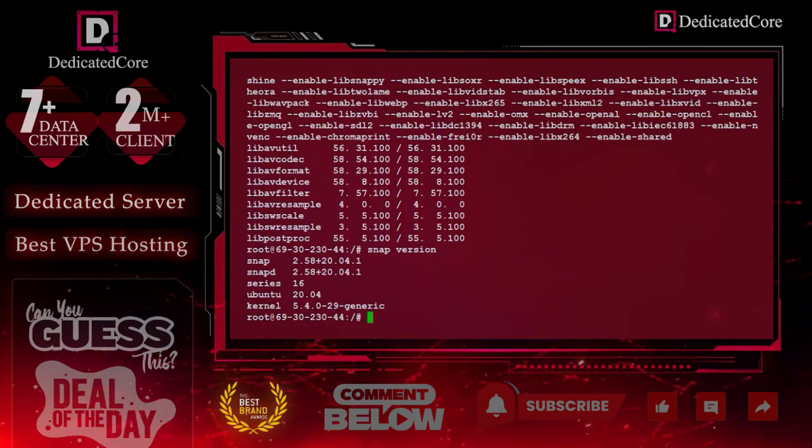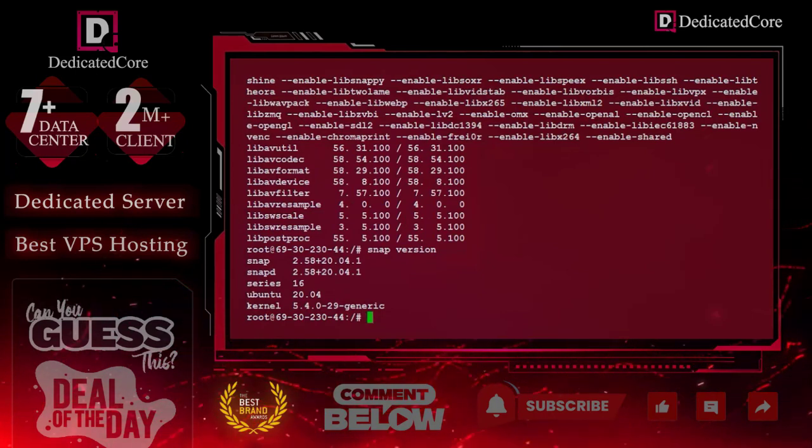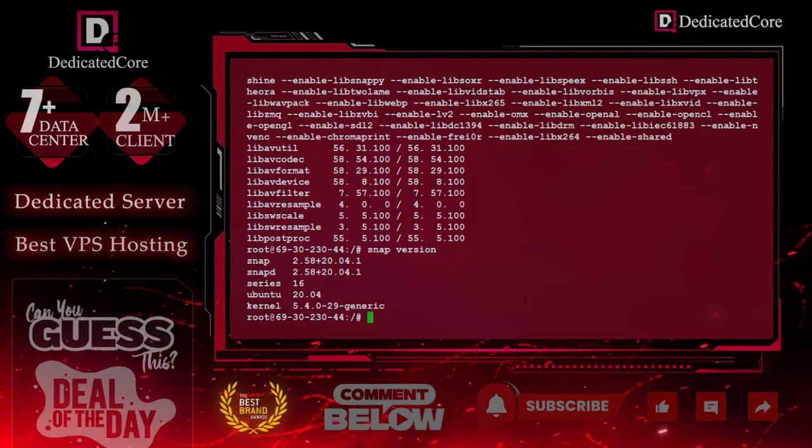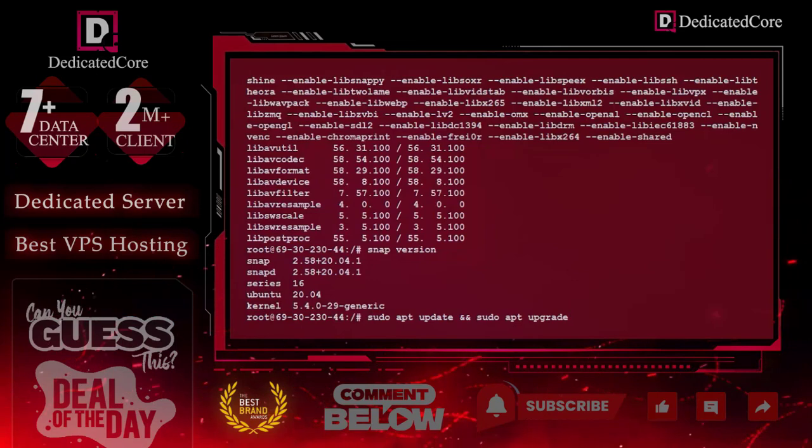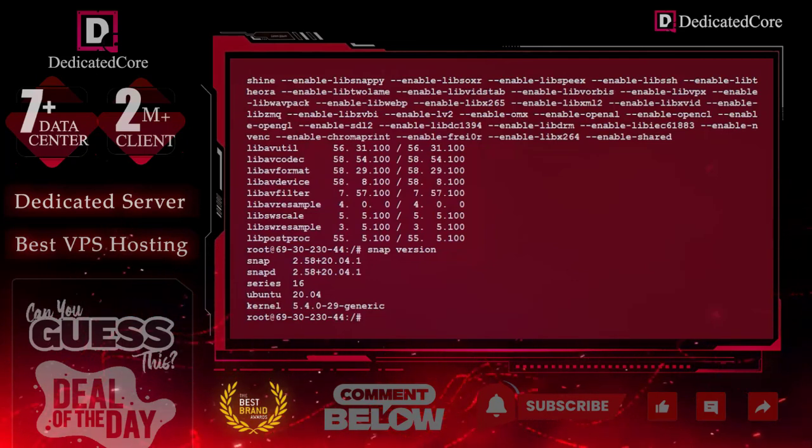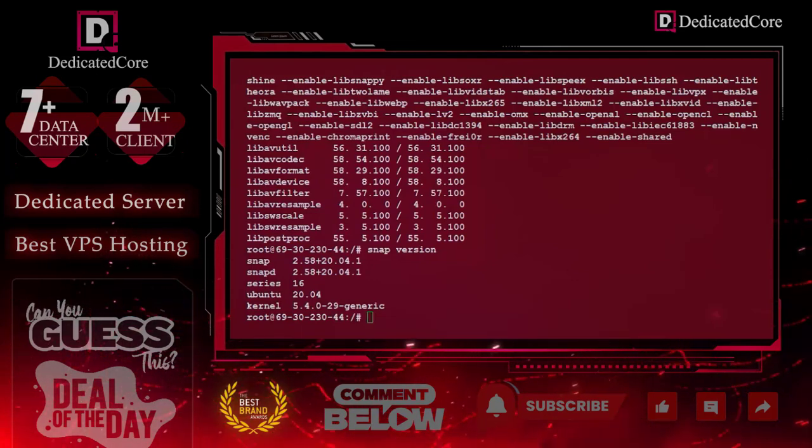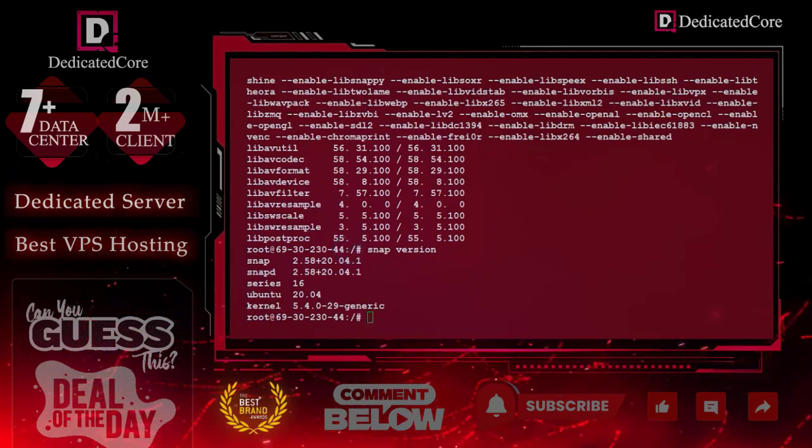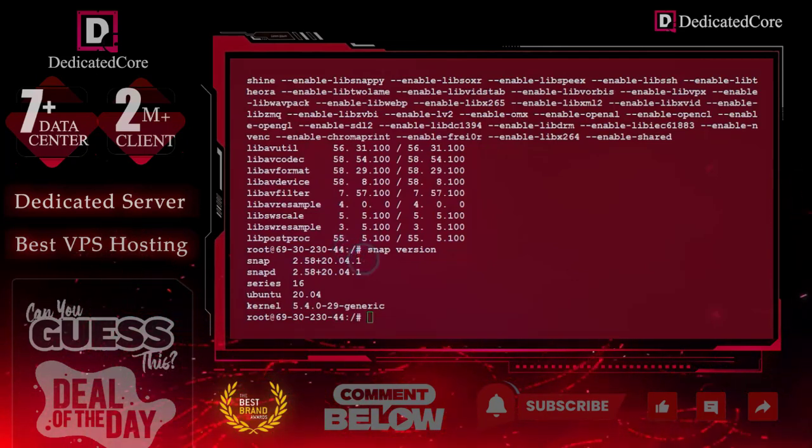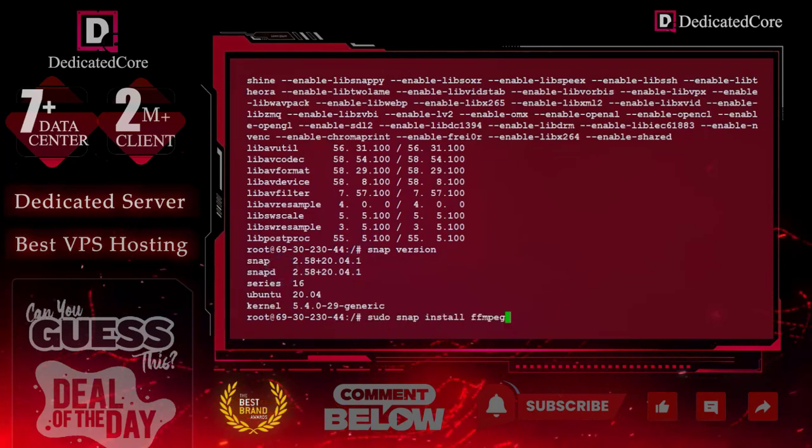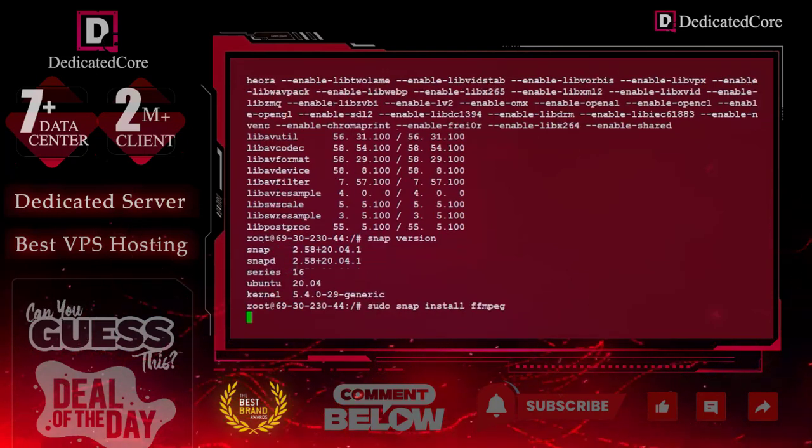If it is not installed, simply run this command. In our case, it is not required. After that, we can directly start the installation with this command.